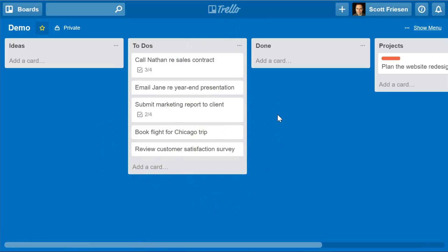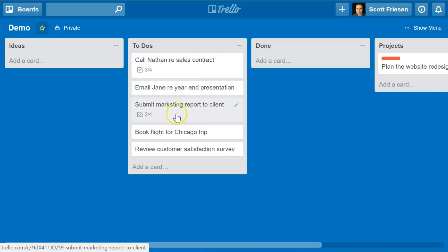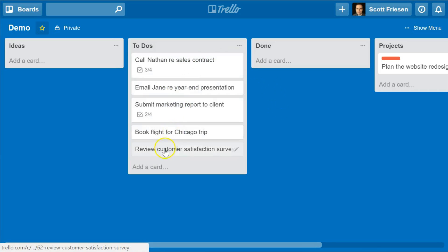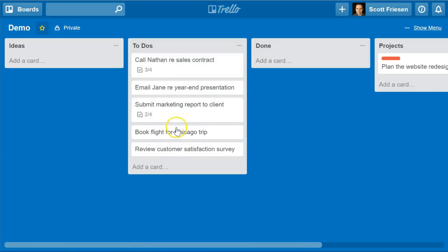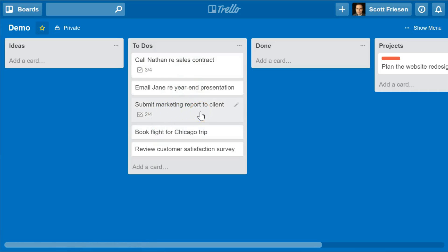I often get asked the question: how do I set one of my Trello cards as completed? If I have finished one of these tasks, what do I do once I've completed that task and want to show or indicate that it's completed?